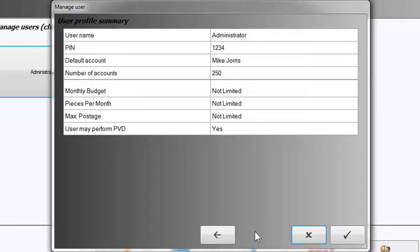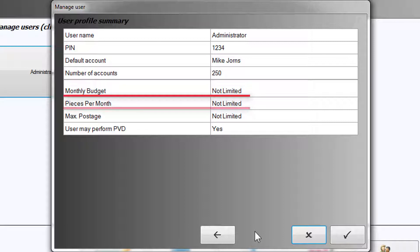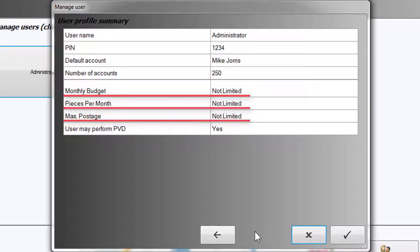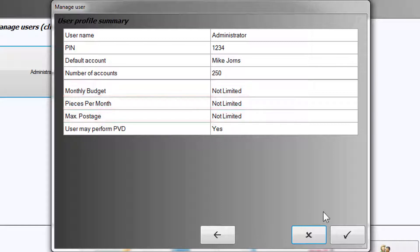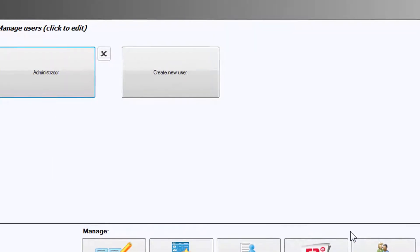The display will show Not Limited under Monthly Budget, Pieces Per Month, and Max Postage since it has access to all accounts. Select the checkmark to save.